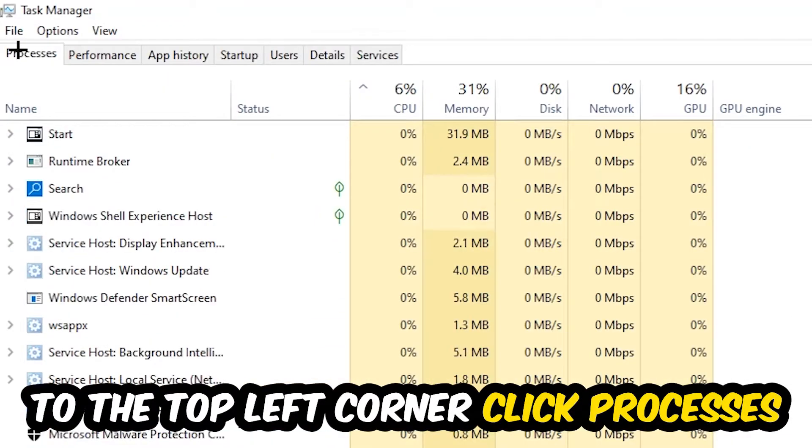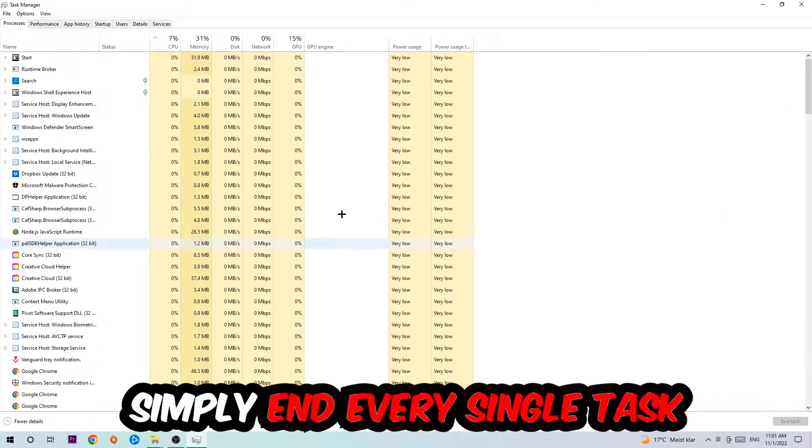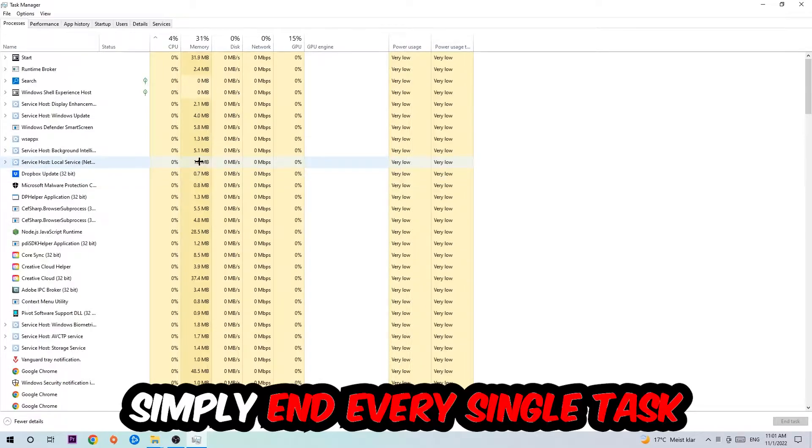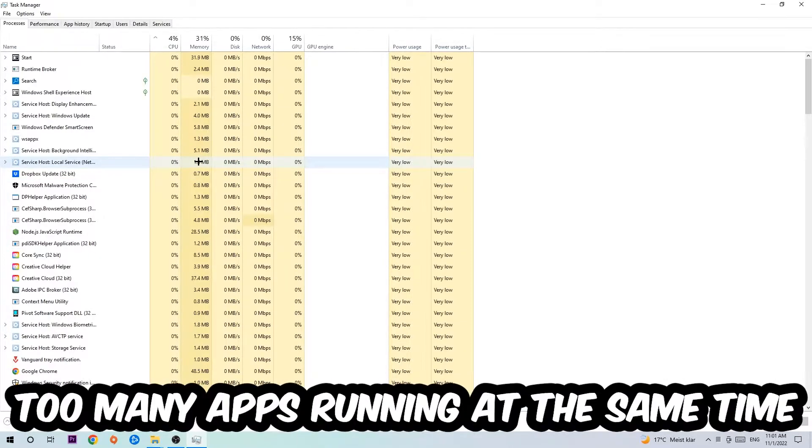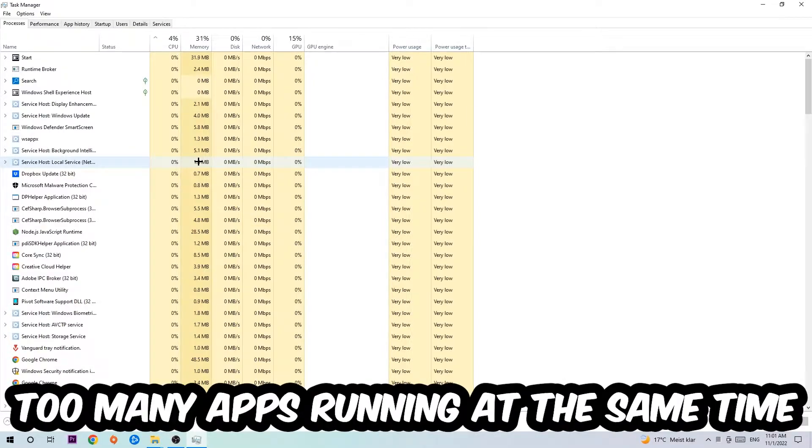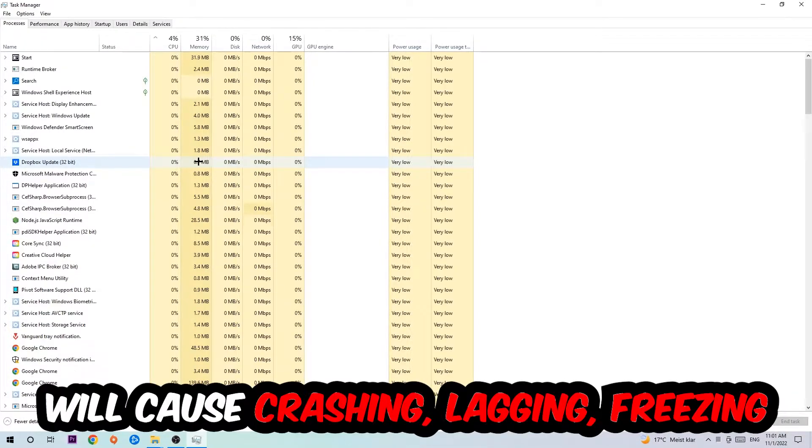Once you click Processes, I want you to simply end every single task which is currently running and has nothing to do with Windows. Two reasons for that: first of all, too many applications, too many background processes, too many programs or games running at the same time on a low-end or bad PC will cause crashing, lagging, or freezing.